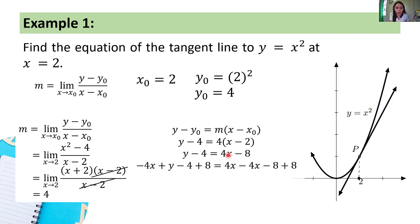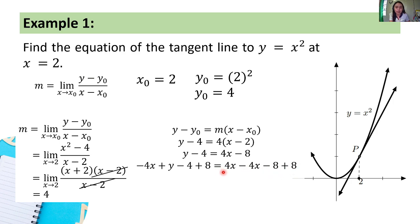Doing so, we have negative 4x + y and negative 4 + 8 on the left, equals 4x minus 4x minus 8 + 8 = 0. The goal is for the right-hand side to equal 0. We subtracted 4x and added 8 to make it zero, applying the same operations to both sides since we're dealing with an equation.